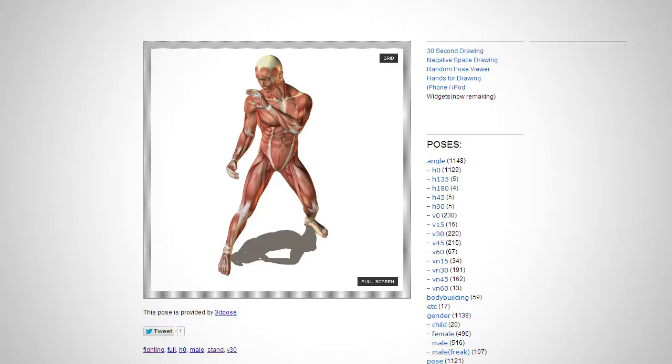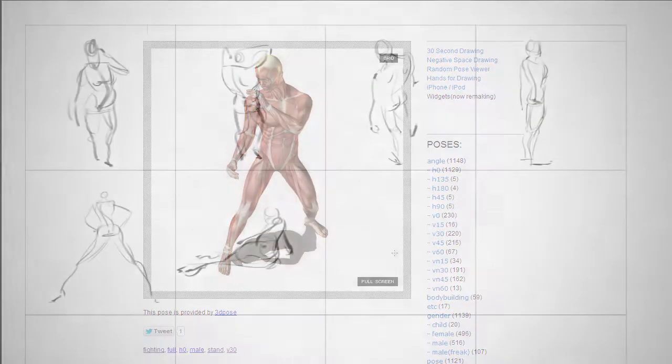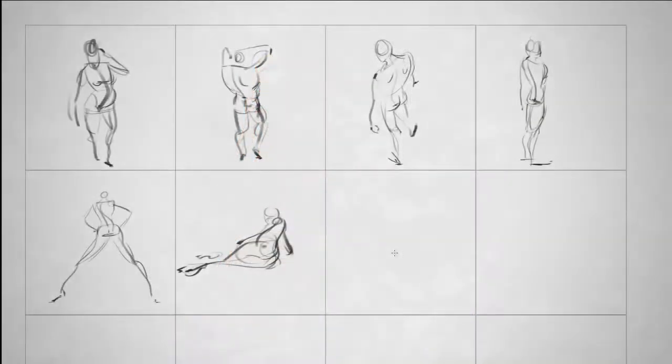And the short version is, this is how you warm up. This is how you get to know your media.